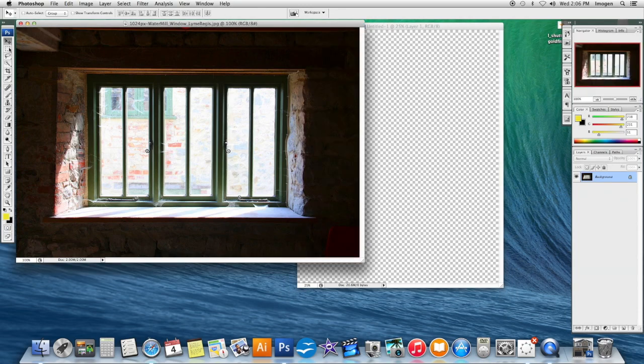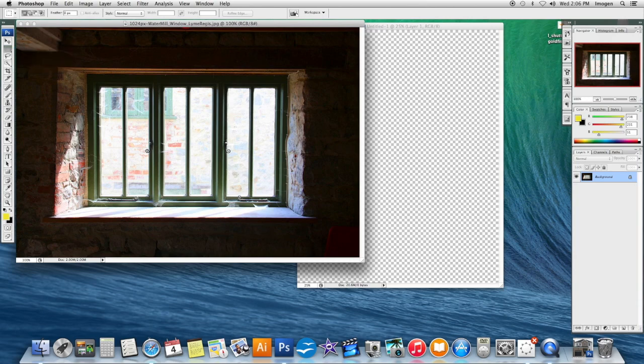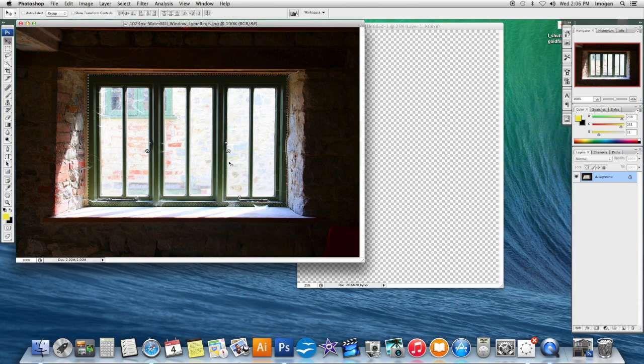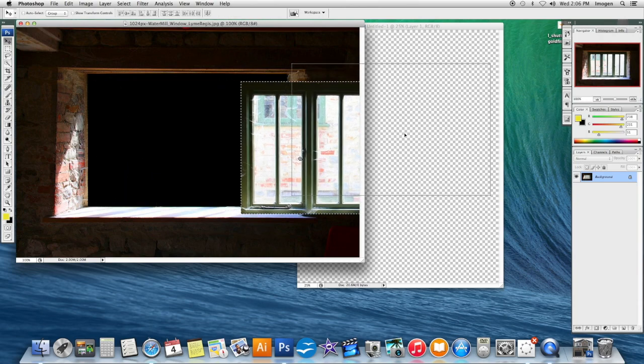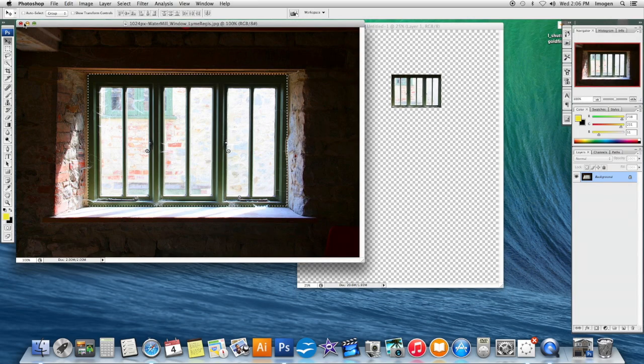The Rectangular Marquee is the second tool on your toolbox. There are more underneath that we're going to explore. Make sure that it's selected. Anywhere on the page I can basically select anything that's square or rectangular. Use the Move tool. I'm basically cutting and pasting it out of the original document.